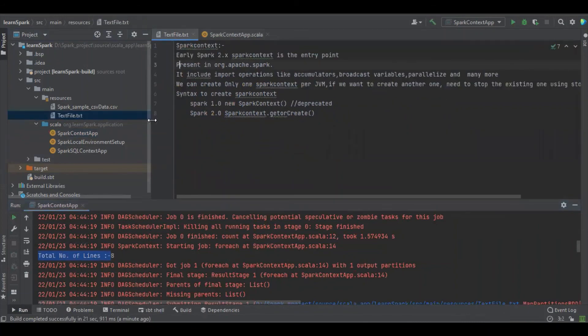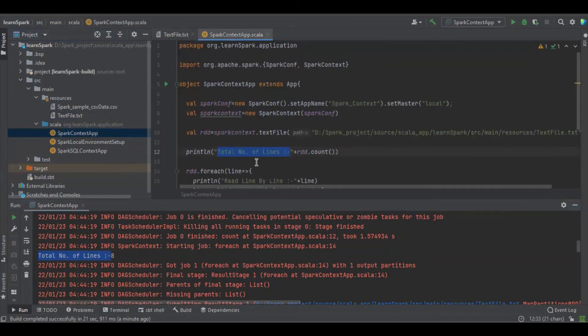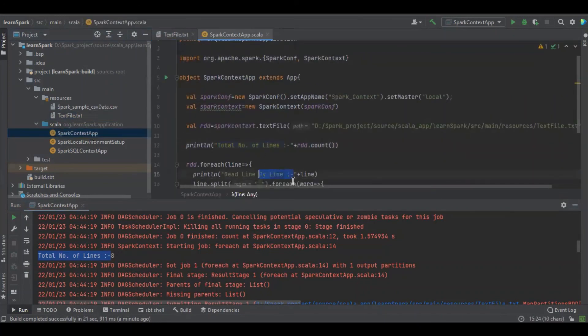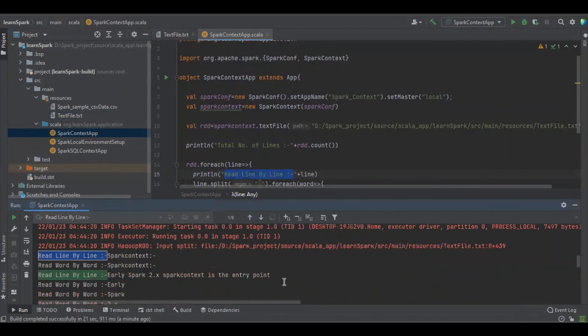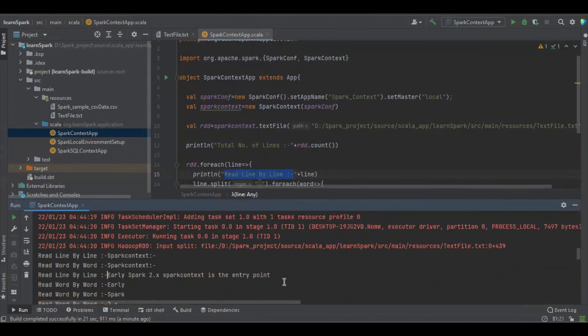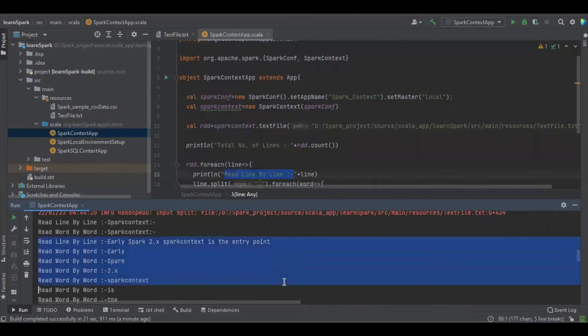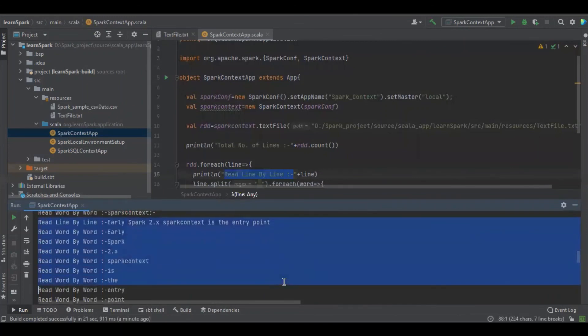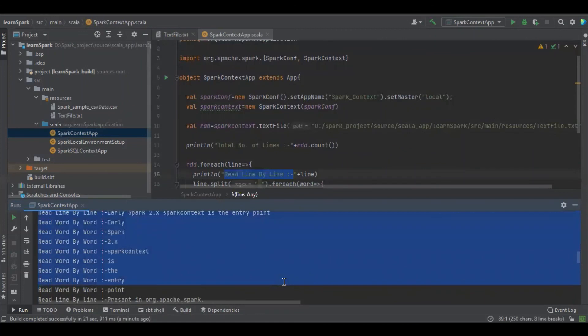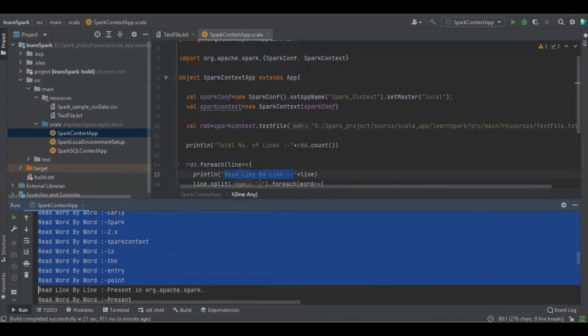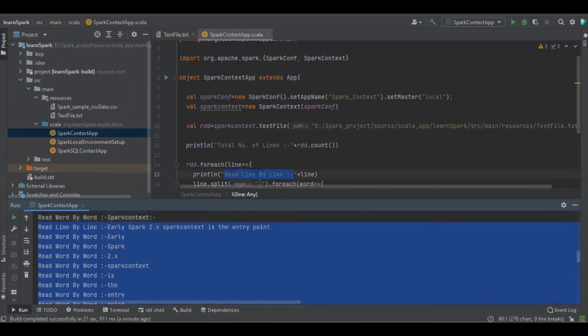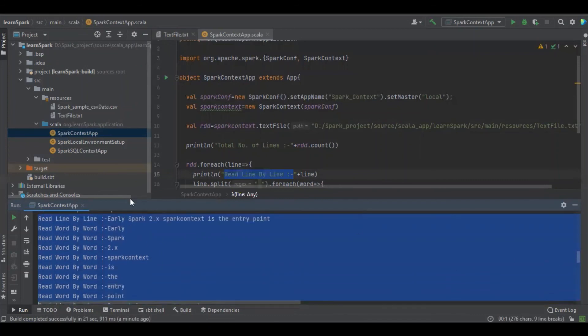Okay there are eight number of lines as per the program, let's see how much. Wow there are eight number of lines in the text file. Here you can see the line by line is, here is for 2.0 Spark Context is entry point and read word by word.